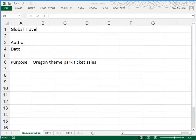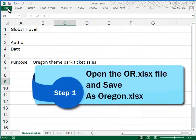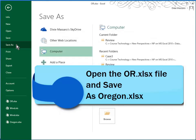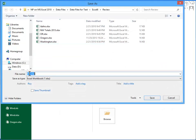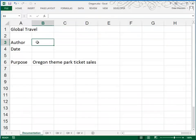This is Tutorial 6, Review Assignment. We begin by opening a file called OR and then do a File Save As. Save this file back in the original review folder where you found it and rename it Oregon, spelling it out. Then fill out your name in the documentation sheet and today's date in cells B3 and B4.